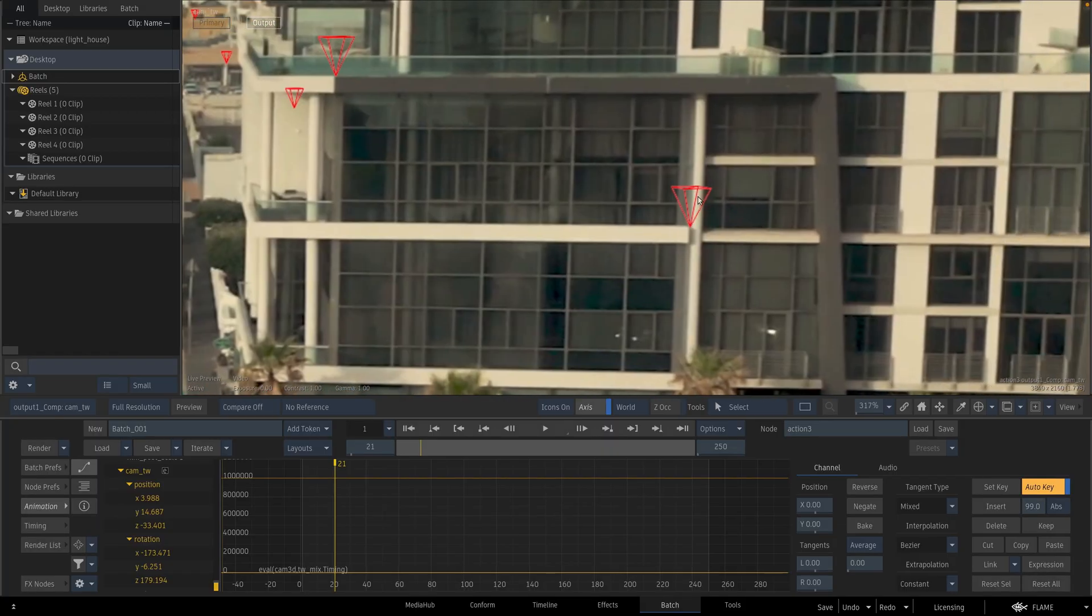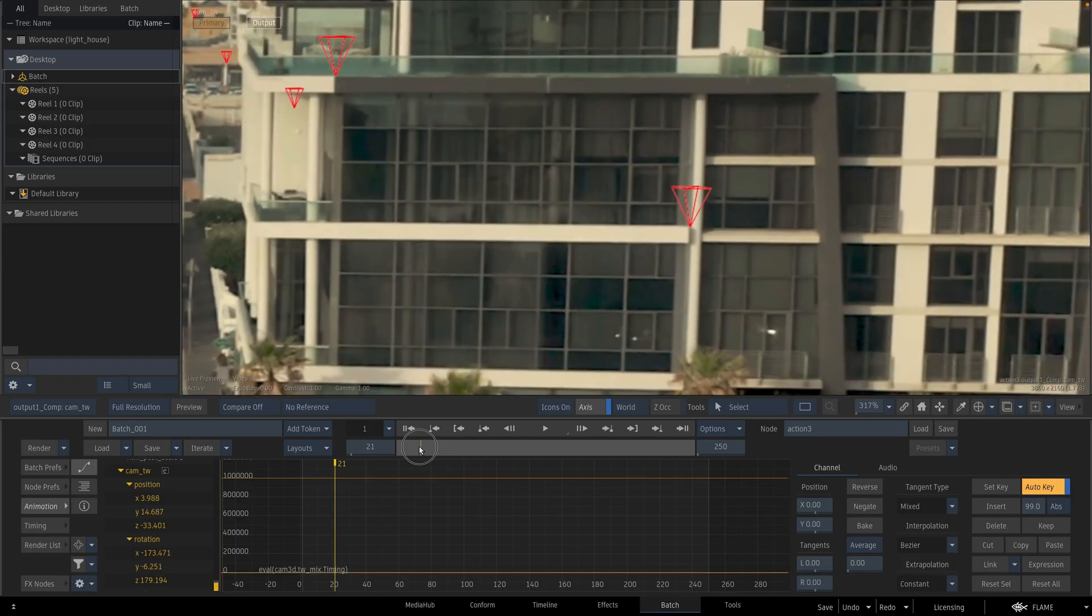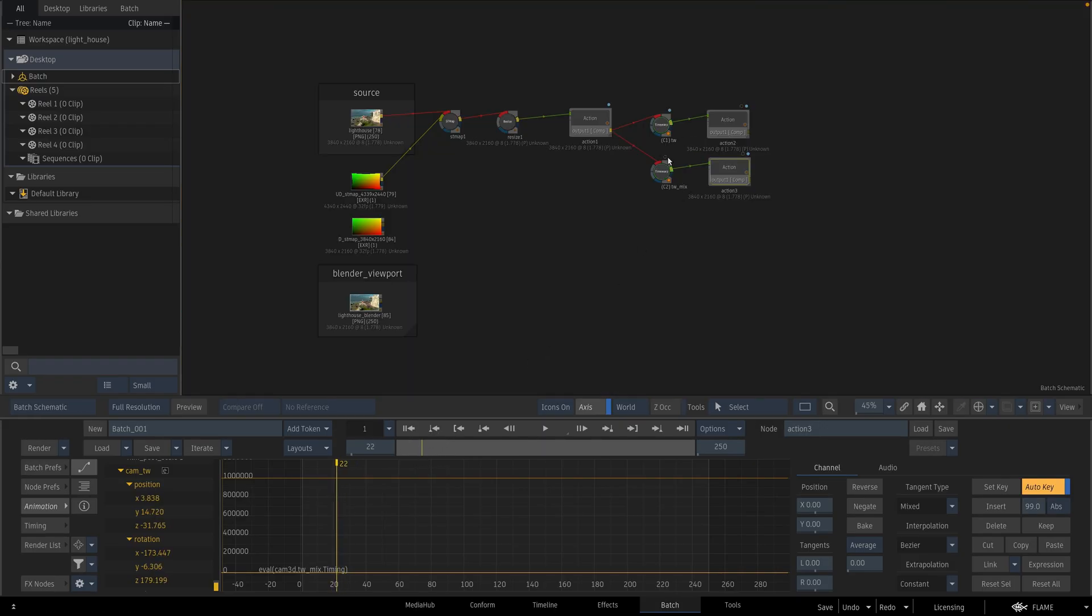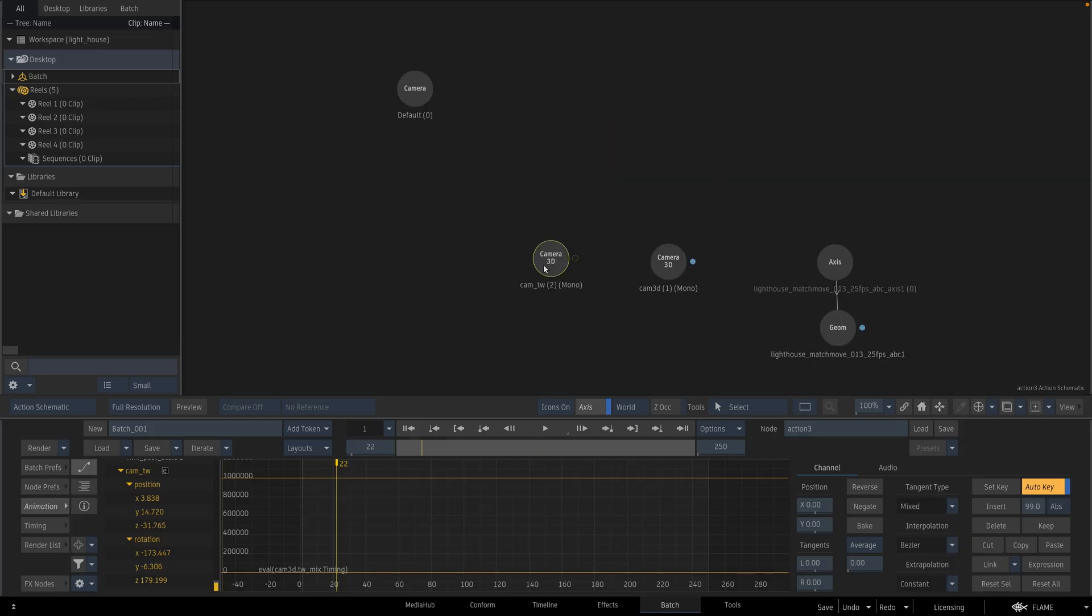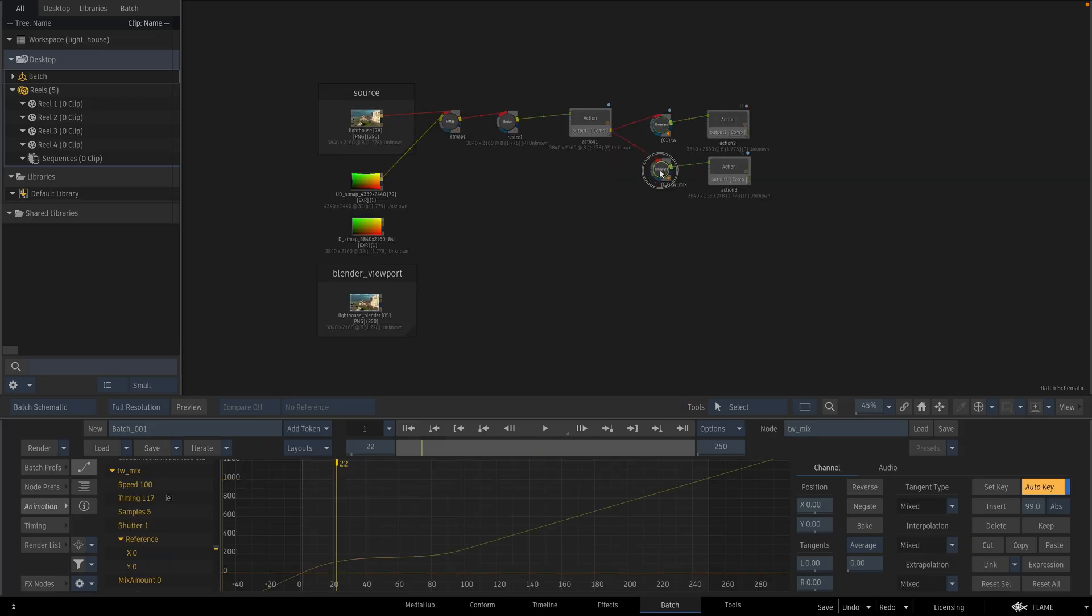My new time warp camera works perfectly. This time warp is rounding the numbers coming from here and this new camera is taking the timing values from here.